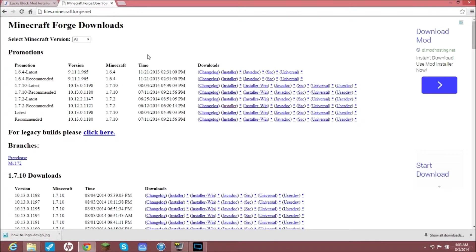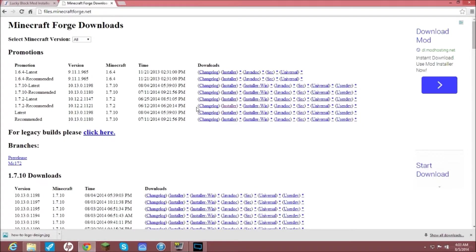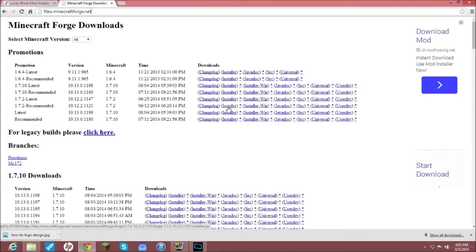Once you are on this page, what you are going to do is come here and it will be right away. It says 1.7.2 dash recommended. That is what you want, you want the recommended build. What you are going to do is come over and get installer. You don't want any of these other ones, you want installer.